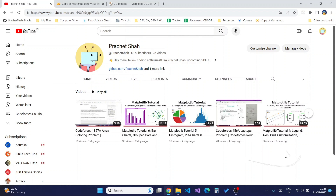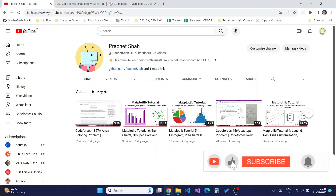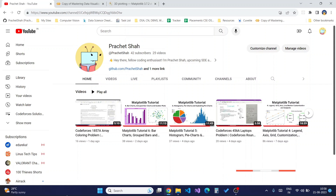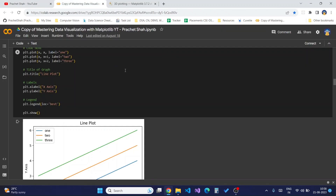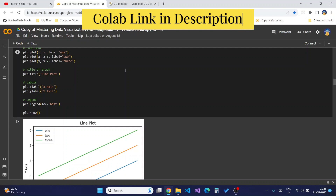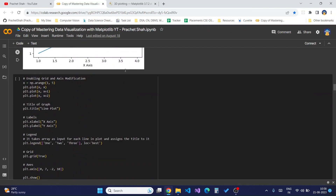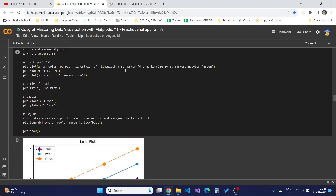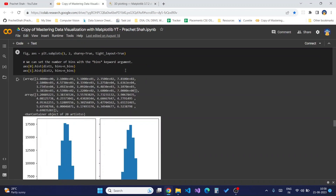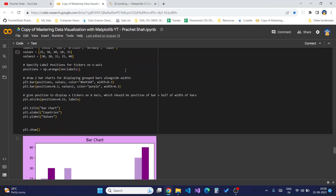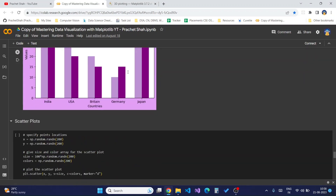Before we move on to the video, do like and share this video so it can reach a wider audience, and subscribe to my channel to receive upcoming notifications. The link to this Colab notebook will be available in the video description. We have learned till now about bar plots, scatter plots, line plot styling, histograms, and now we will move on to 3D plotting.